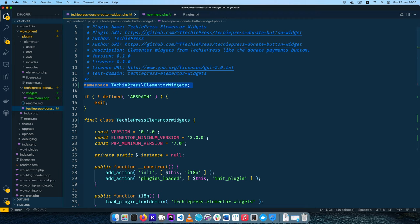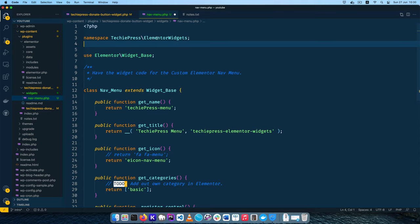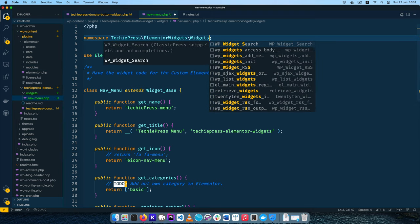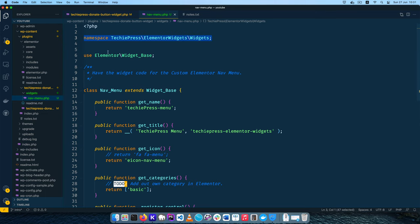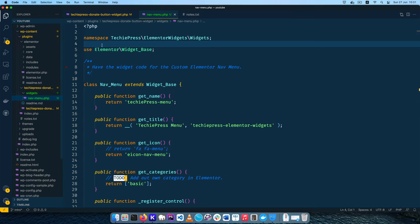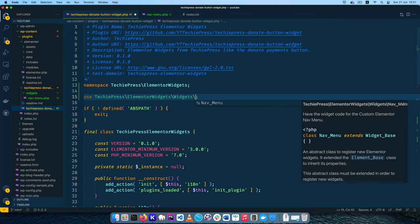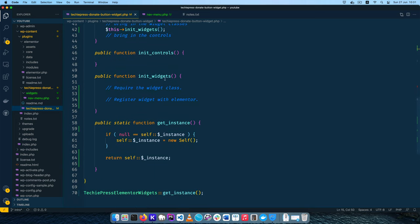The last thing I'll do is add our own namespace in this file. We already have a namespace here in our plugin, so I'll add the namespace TechiePressElementalWidgets. Then using PSR conventions, I'll declare that we are going to go into the widgets folder and inside widgets is where we'll find the NavMenu class. I'll save that, and then I'll add a use statement: 'use TechiePressElementalWidgets\Widgets\NavMenu' — so that we can reference the NavMenu class here.